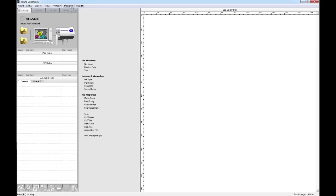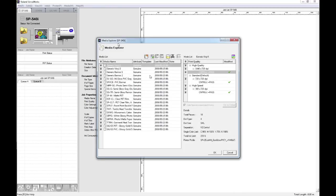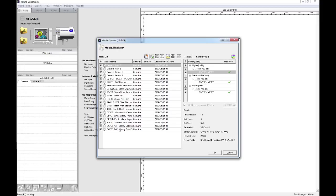Now if we go to the media menu along the top of the screen here, we can go to our media explorer. And this is where all of the profiles are located for the device that you have connected. So here we can see the generic profiles that come as standard with the printer.